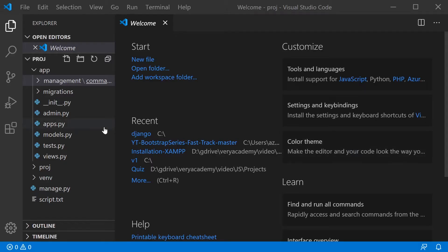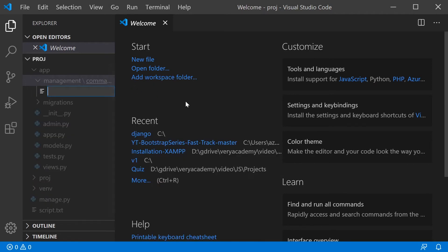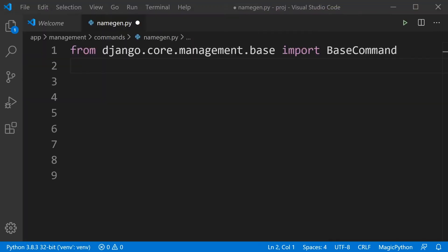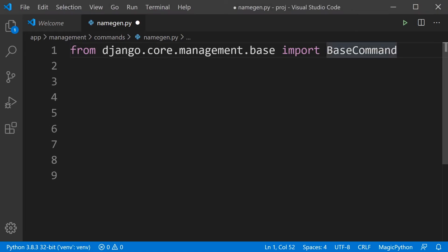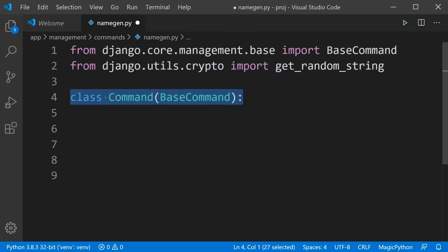Let's start by building a simple command and show that it's working in the terminal. In the commands folder I'll create a new file called name_gen for name generator dot py. To make a command we need to define a class called Command that extends BaseCommand, so we import BaseCommand first. We'll also import random string to generate our output.